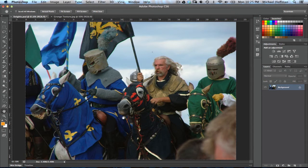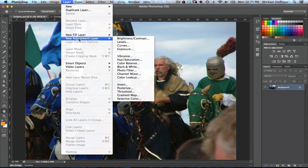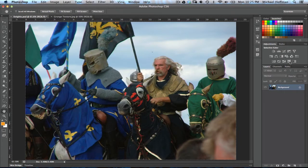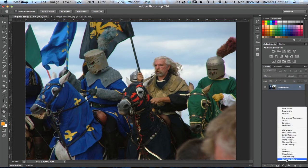We'll start with the Selective Color adjustment layer, which you can add from the menu by choosing Layer, then New Adjustment Layer, and Selective Color right here at the bottom. Or, if you have the Adjustments panel open, you can choose the second icon on the bottom row for Selective Color. Or you can click the icon at the bottom of the Layers panel and choose Selective Color right from there.